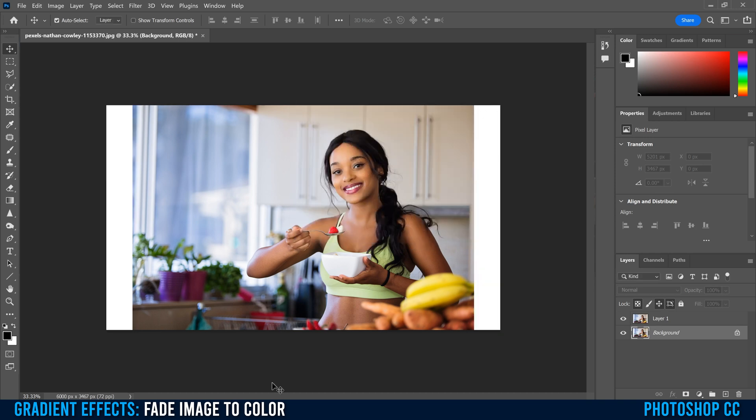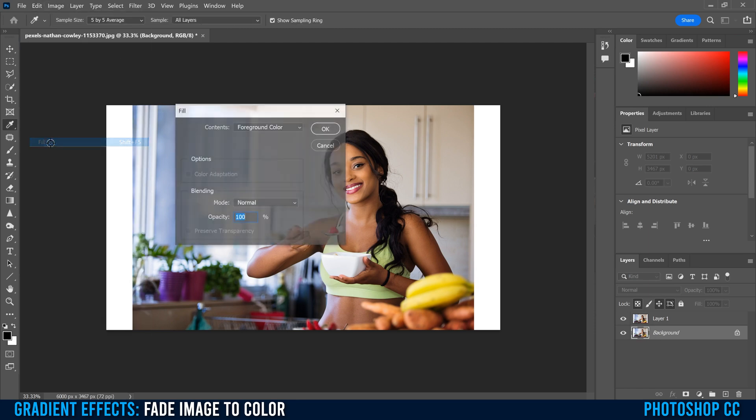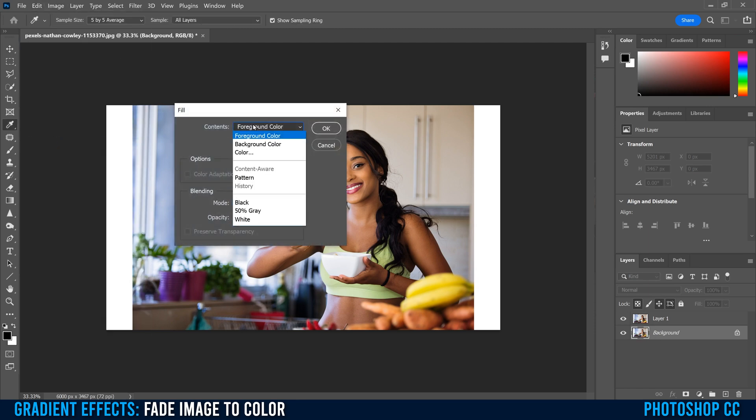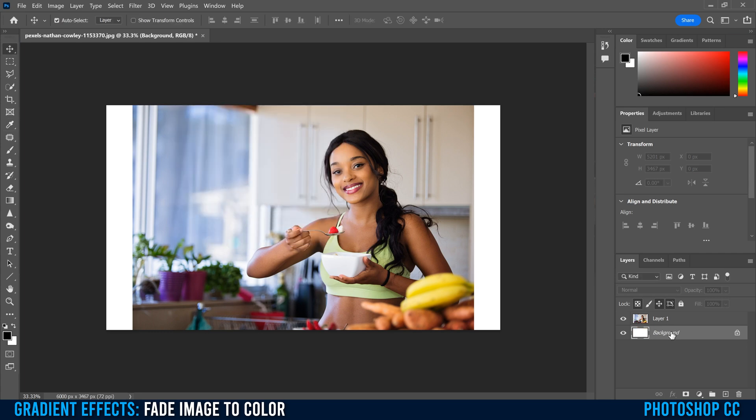So that widens it a bit. Then I'm going to go to the background layer again and go Edit, Fill, and I'm just going to pick either black or white. So let's just go white, click OK, and that makes this background layer that's expanded a little bit.